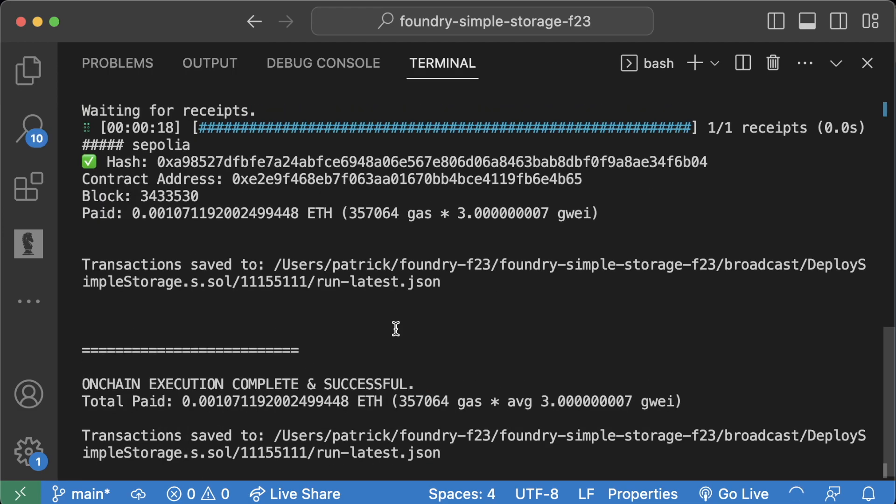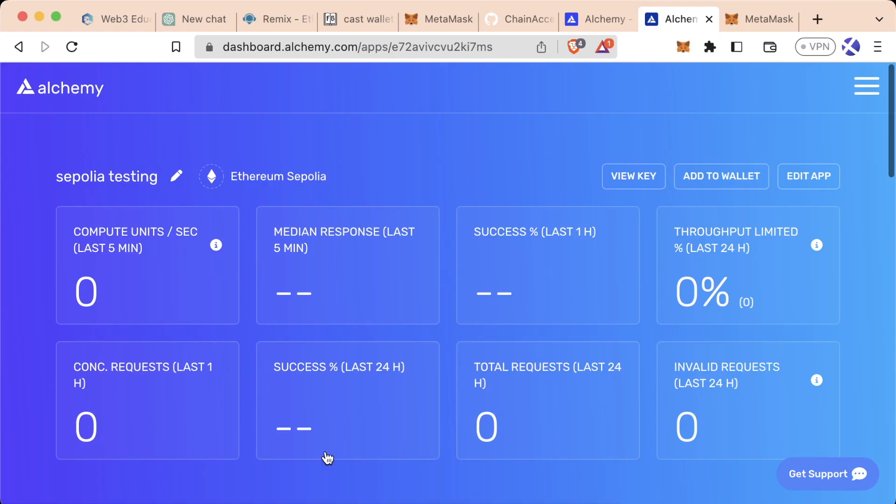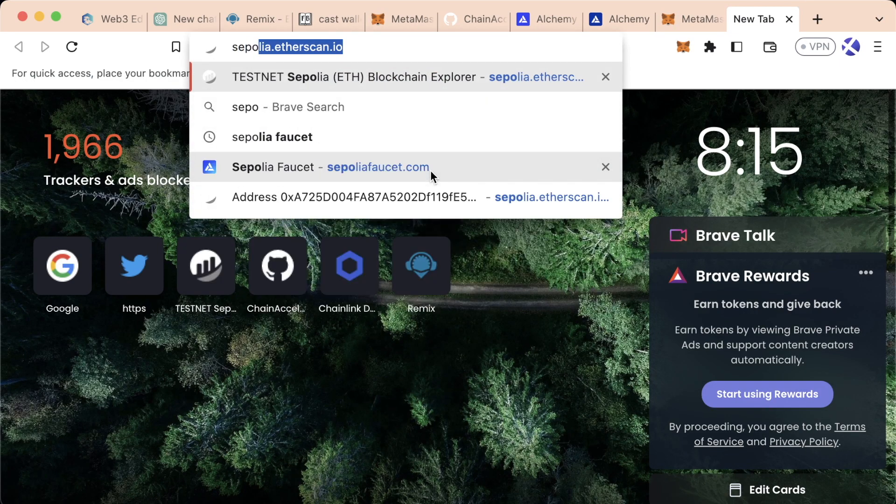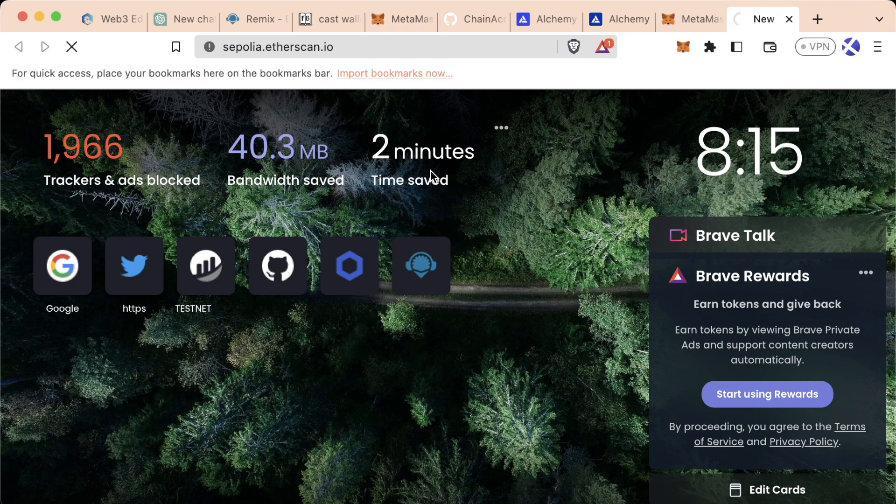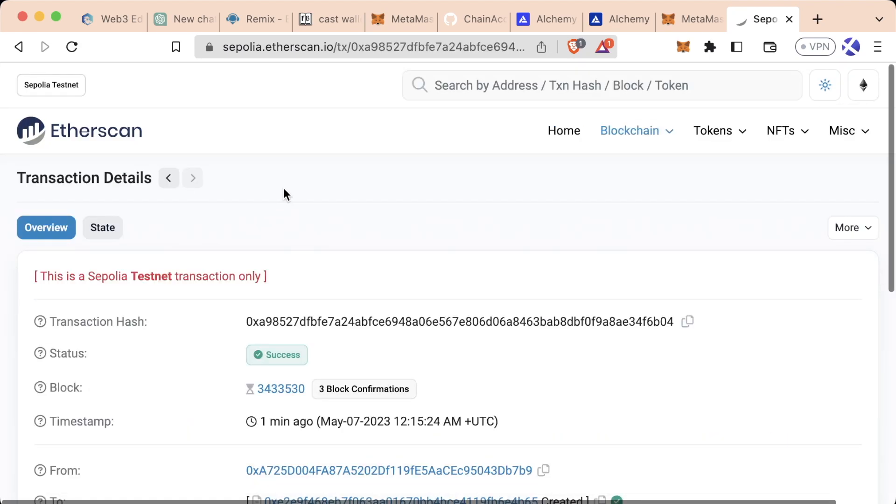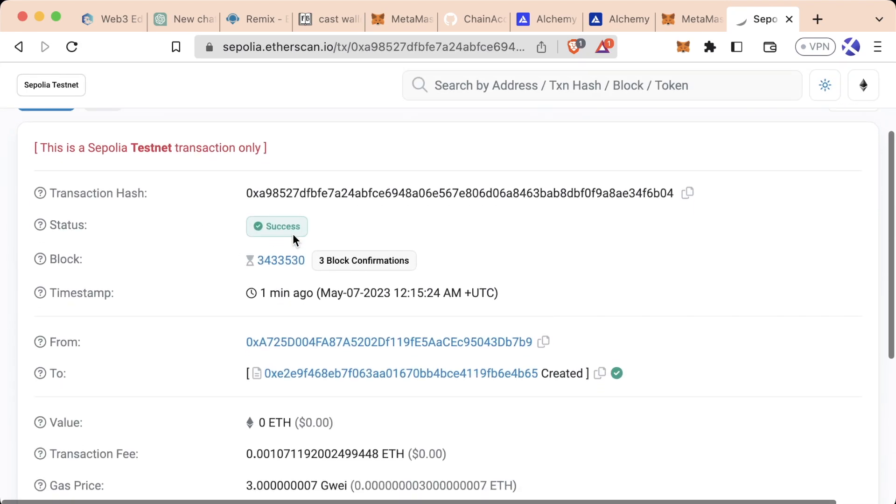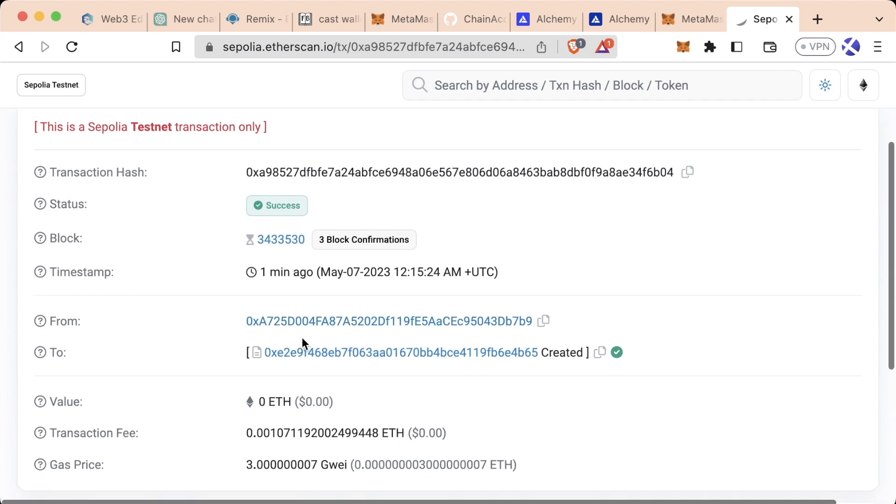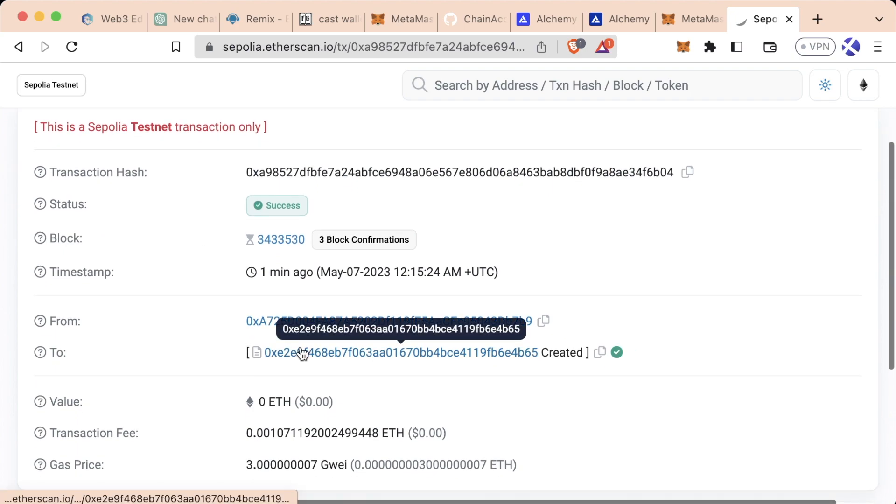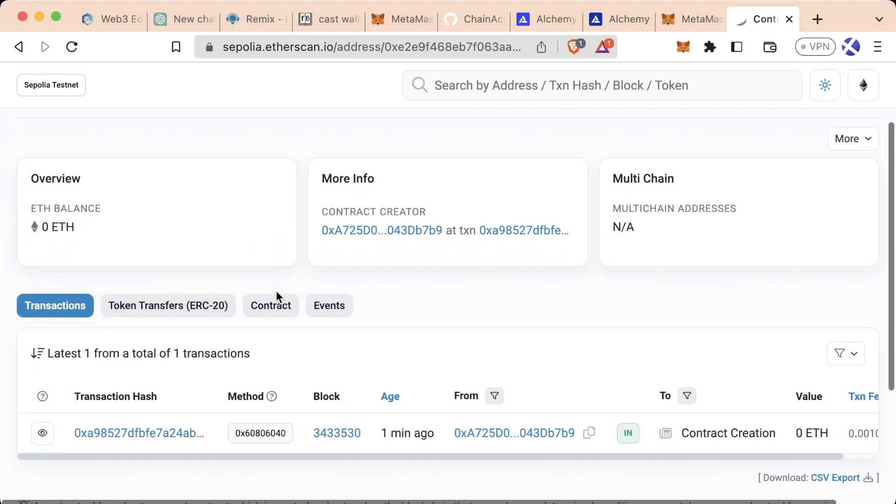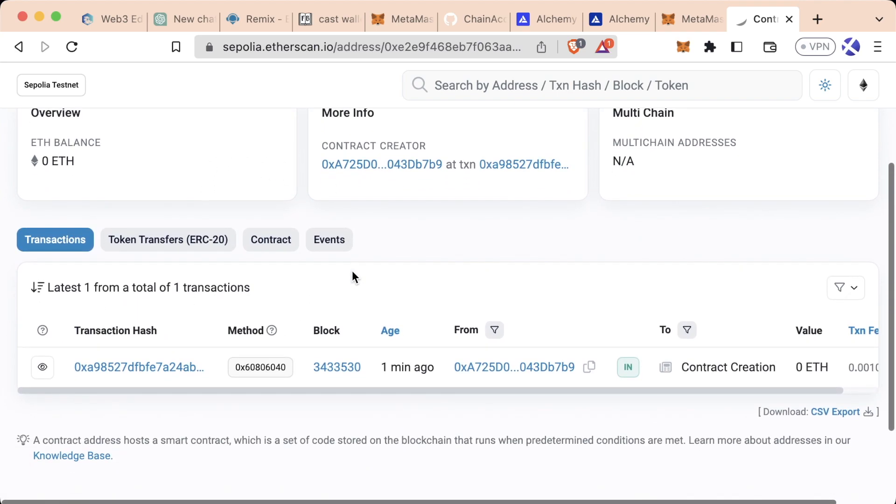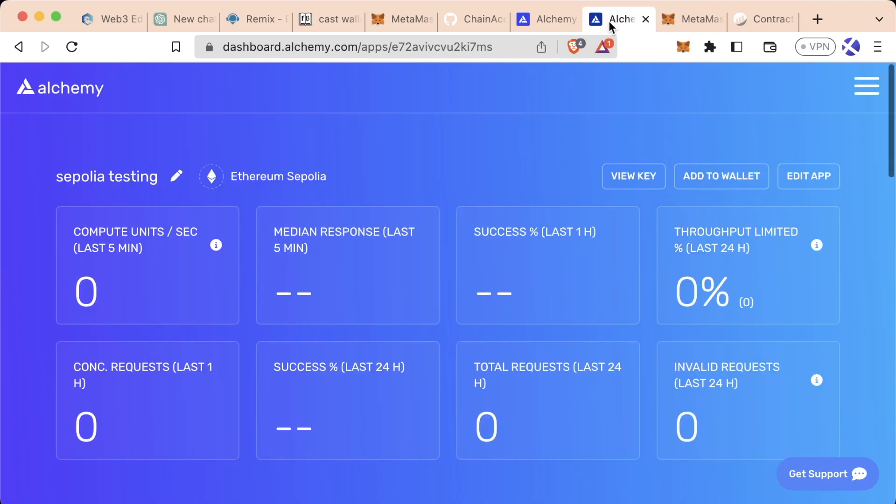And after a brief delay, we'll see it went through and what we can do is we can grab this hash, go over to Sepolia.etherscan.io, paste that hash in here and we'll see we actually successfully sent a transaction. And if we click on our contract address we just created, you'll see we actually just created this contract on a real testnet.